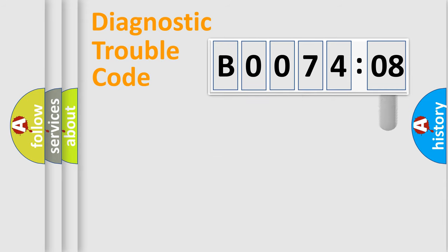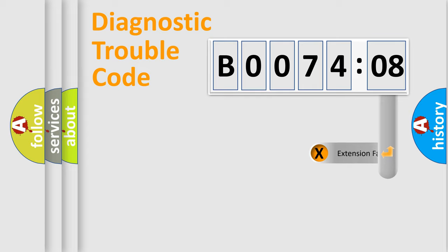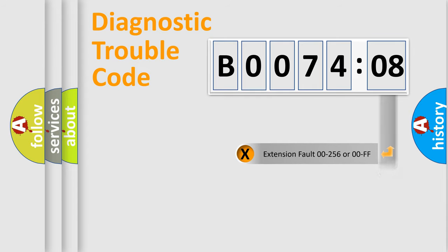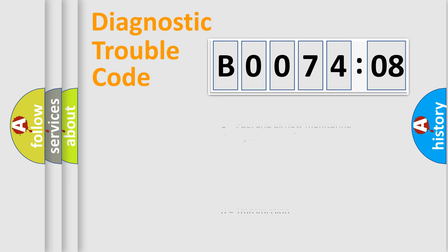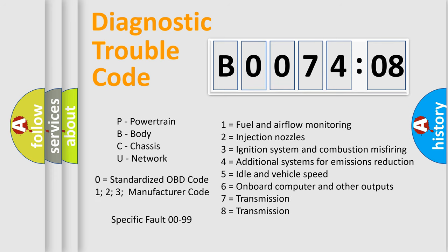The add-on to the error code serves to specify the status in more detail, for example, a short to the ground. Let's not forget that such a division is valid only if the second character code is expressed by the number zero.